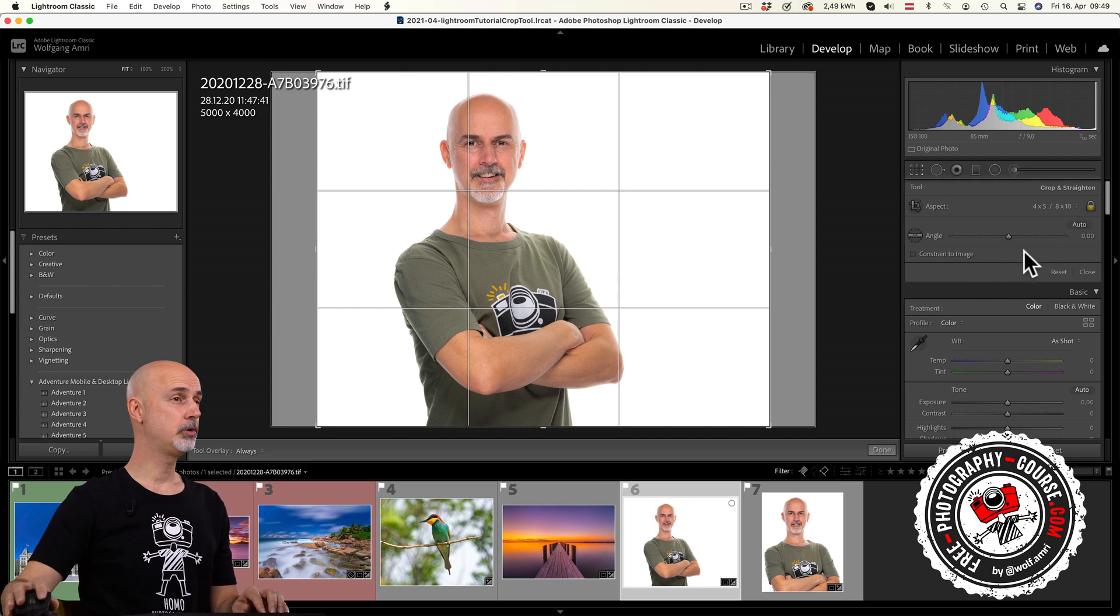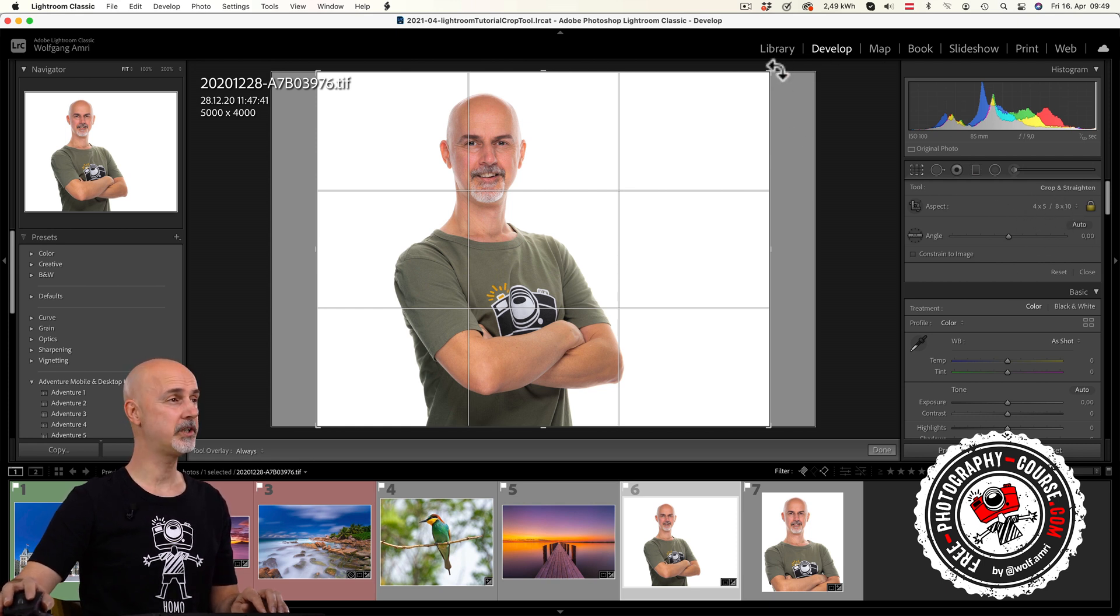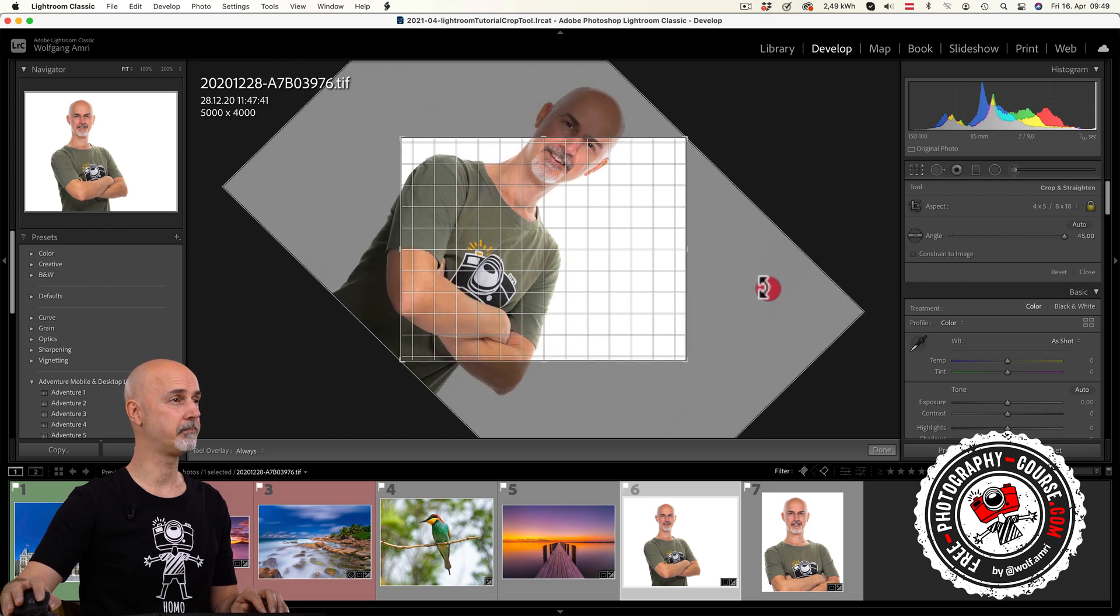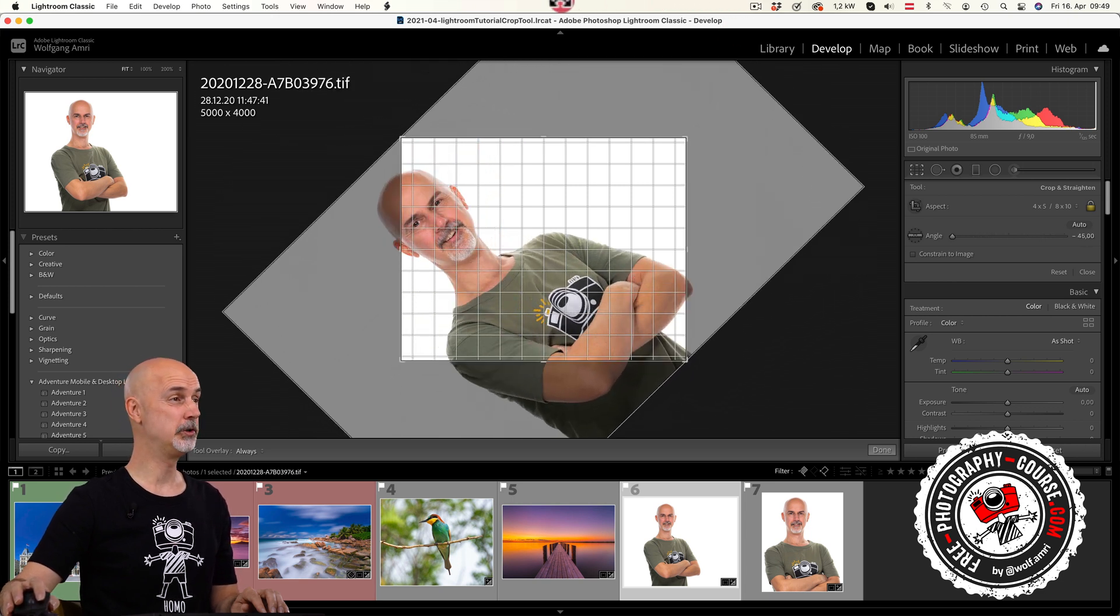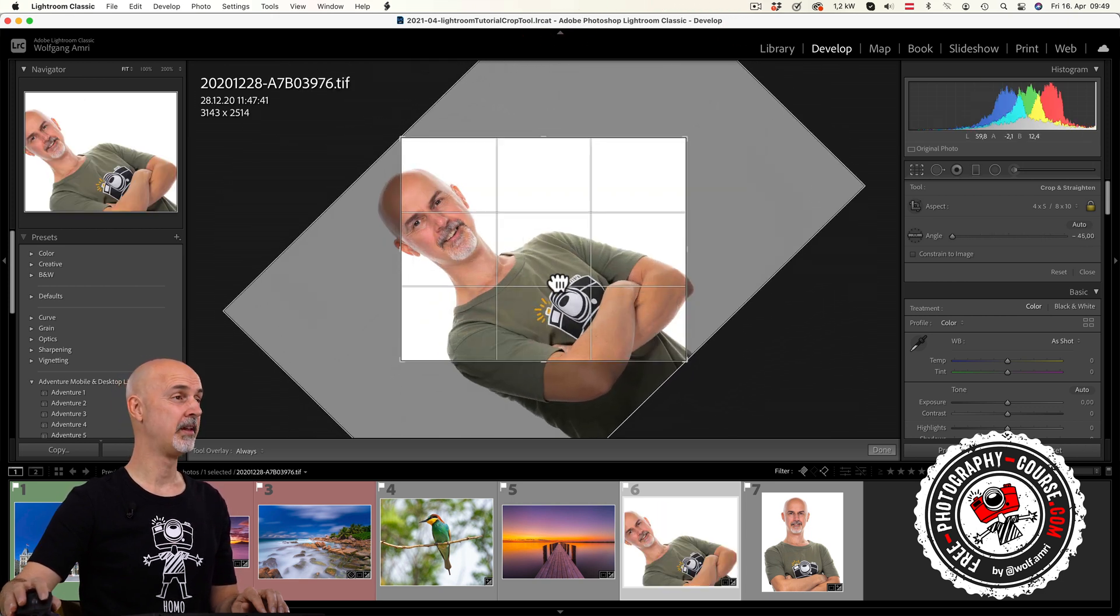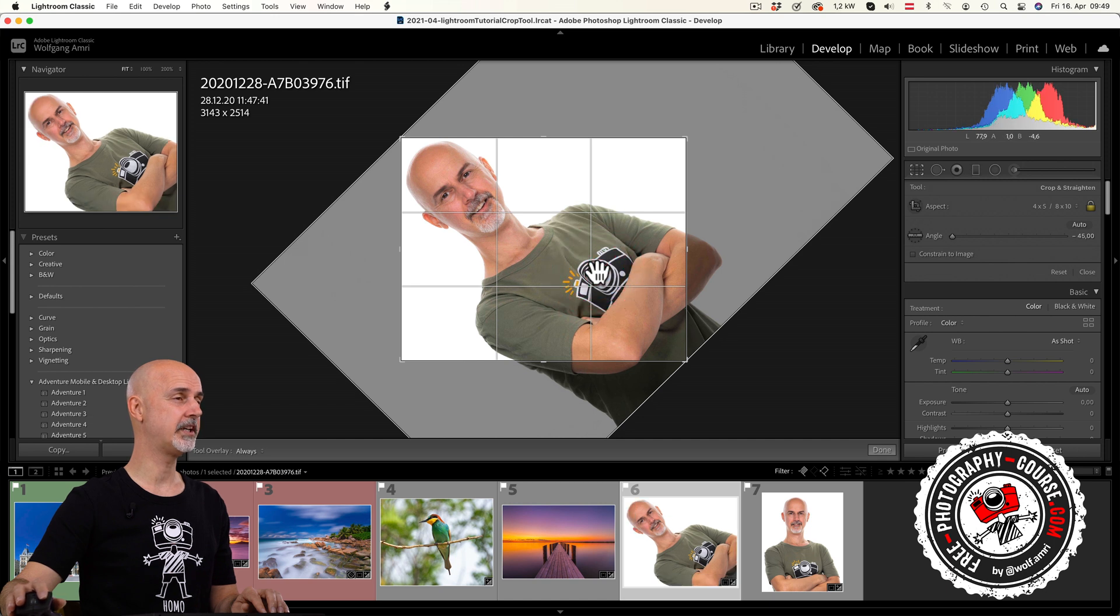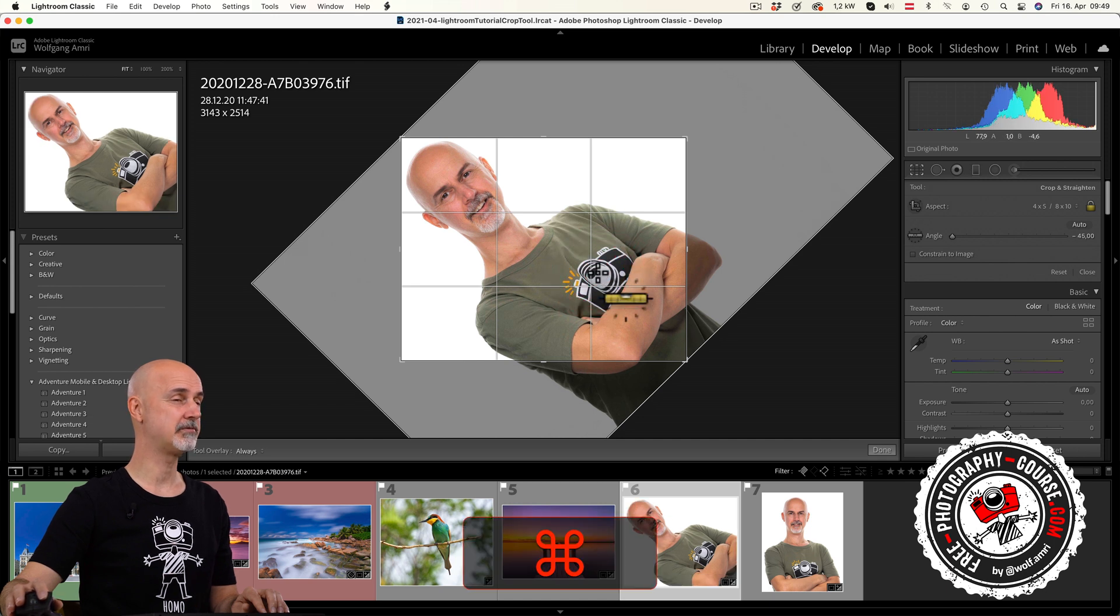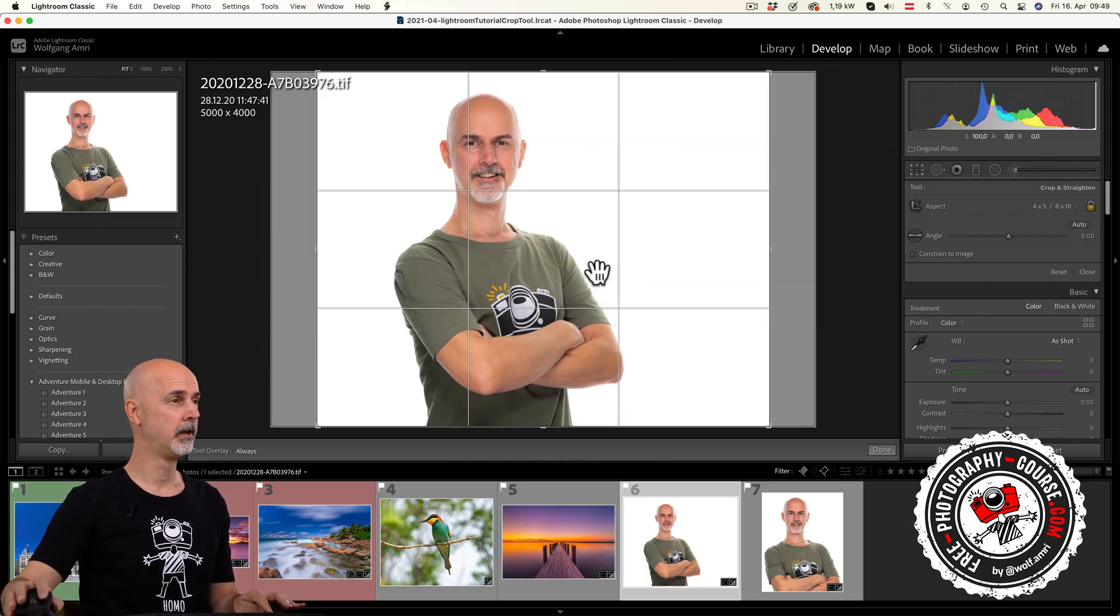So I choose 4 by 5 in the drop down. You would expect that you can rotate the frame, but nope, you can't do that. It will only rotate 45 degrees. So let's reset that with command or control Z.